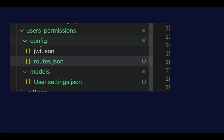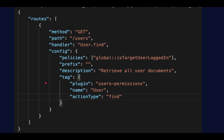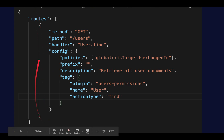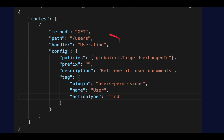The routes will actually work as additive routes, meaning the routes you put in user-permissions config routes.json will be added or may overwrite routes you already have. In this case, we have a GET /users user.find — this will overwrite the GET request on /users. This was done so we can have a policy called is-target-user-logged-in, so that only yourself can fetch your own data, overriding the normal behavior from the plugin.